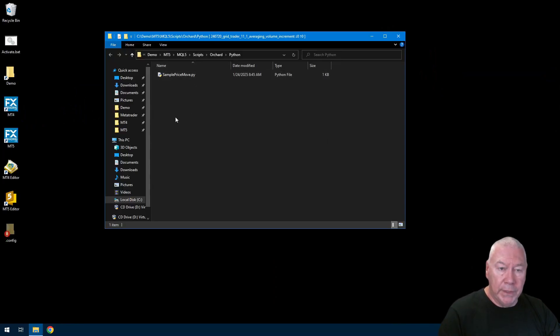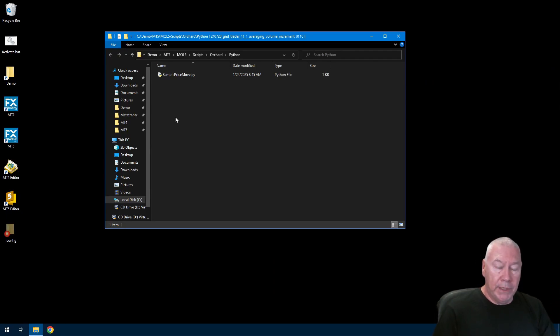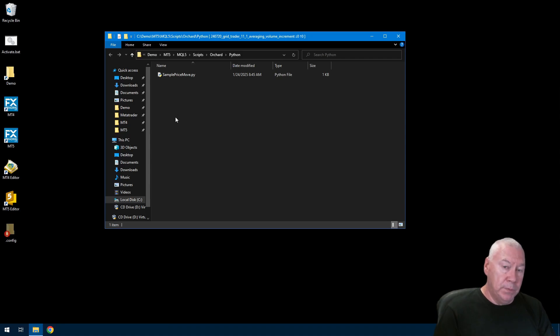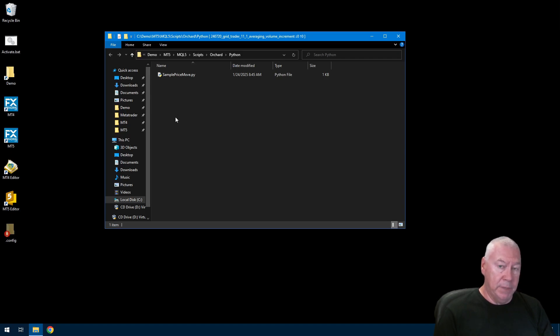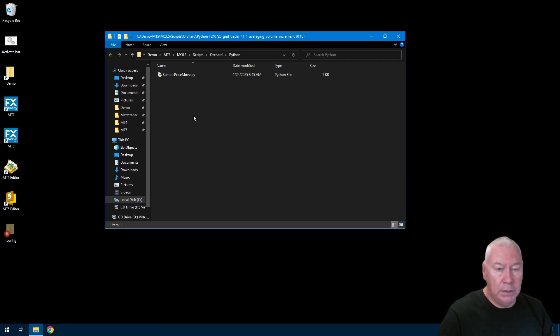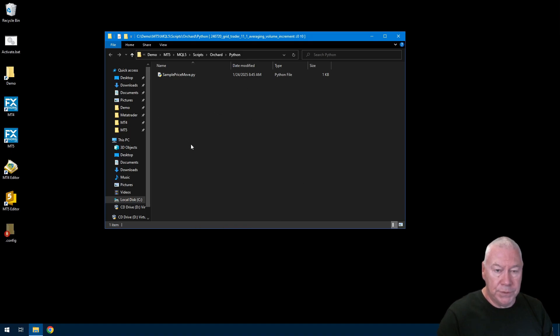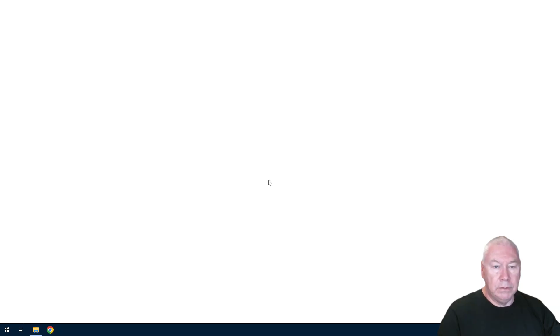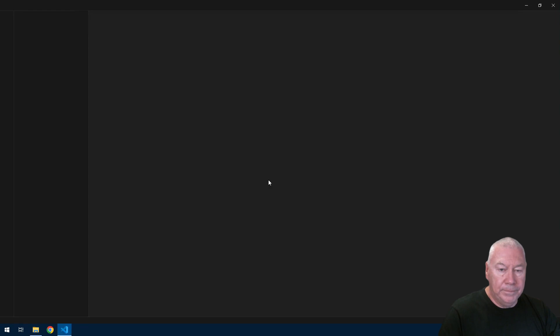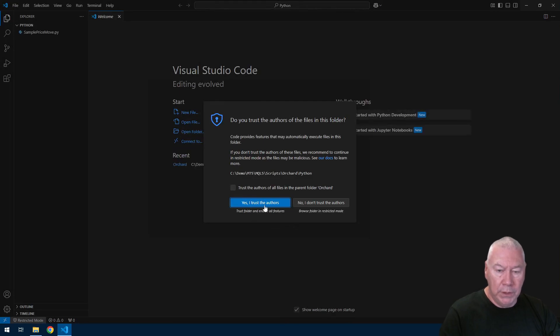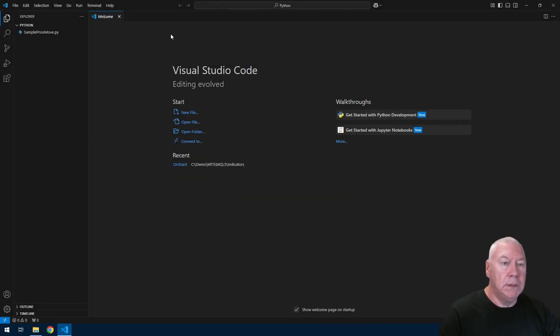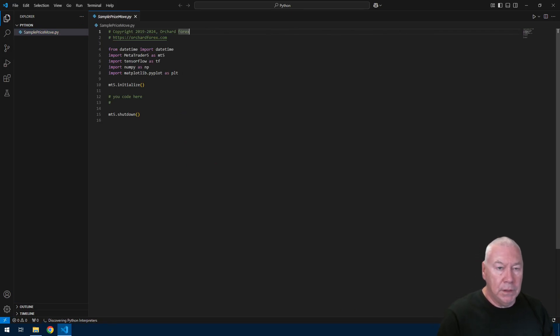And there's the file I've created. I forgot to mention I started this in the scripts folder. I could have created new file in any of the other folders, experts, indicators, whatever. Python files should be in scripts. Here I am with my folder open. There's my sample price move dot py. I'm going to open this with code. The first time I've used VS code with this folder, there's a little security warning. Yes I trust the authors, it's me. And here is my file, simple price move or sample price move dot py.